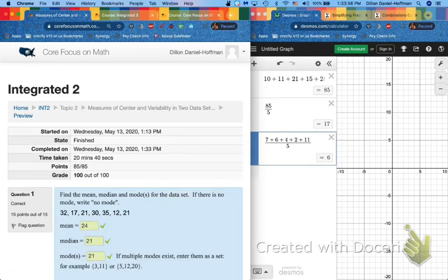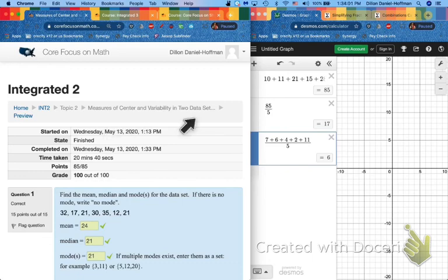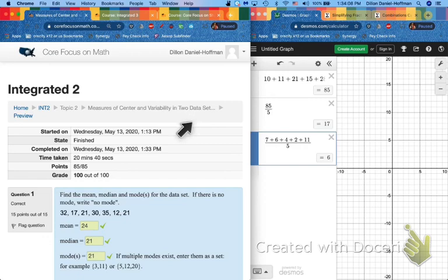That has been mean, median, mode, and more measures of center and variability in two datasets. Was this lesson perfect? No. Am I perfect? No. But will this hopefully help you with the assignment? Yes. Best wishes. And I'll see you next time. Bye bye.